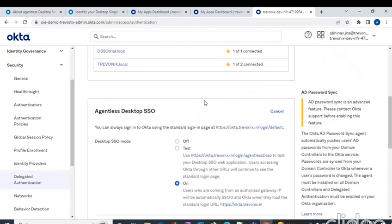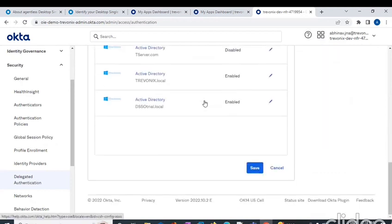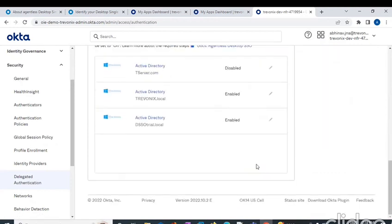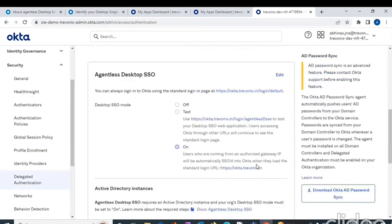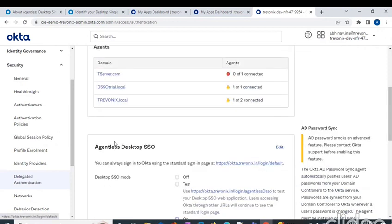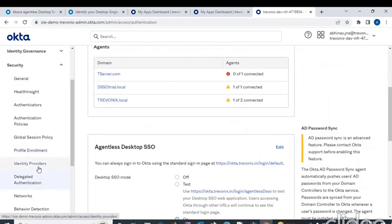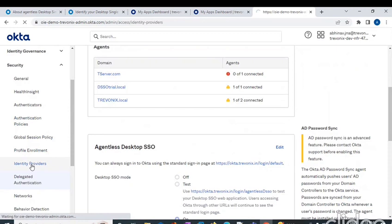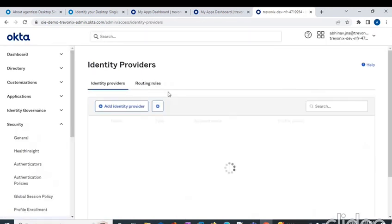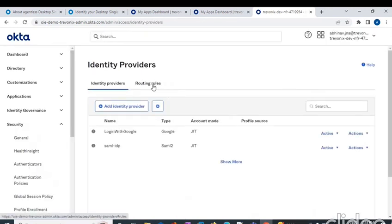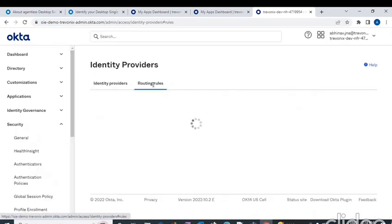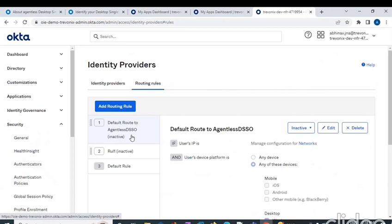As soon as we do this and click the Save button, there would be a new routing rule of this agentless DSS automatically generated or populated. Let's head towards the identity providers routing rules, and we can see that there is a routing rule generated.